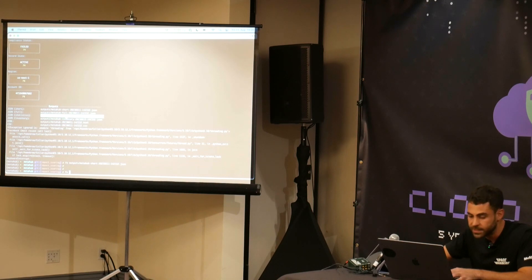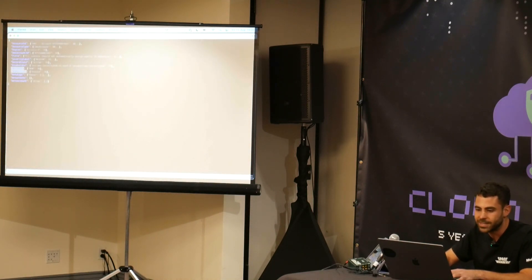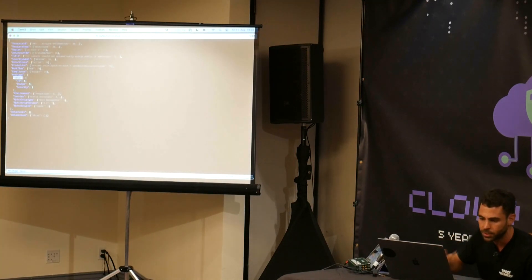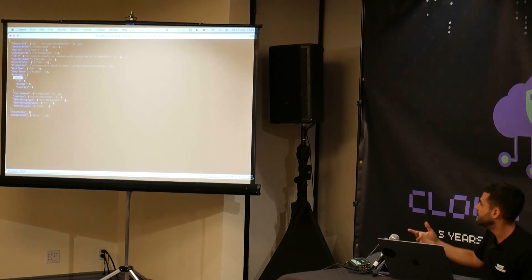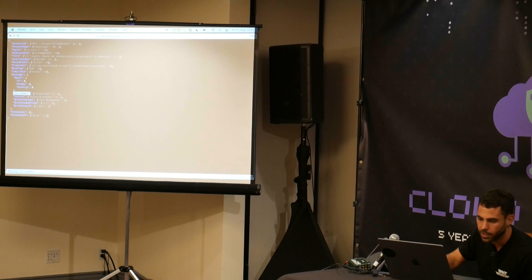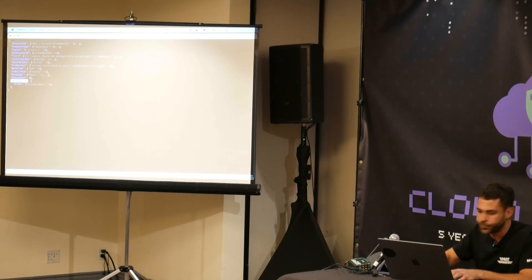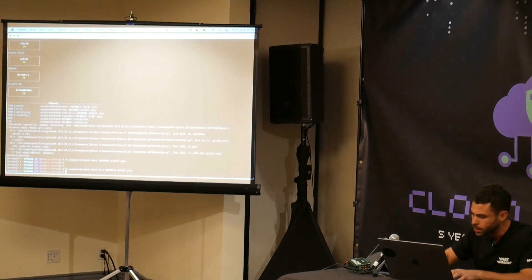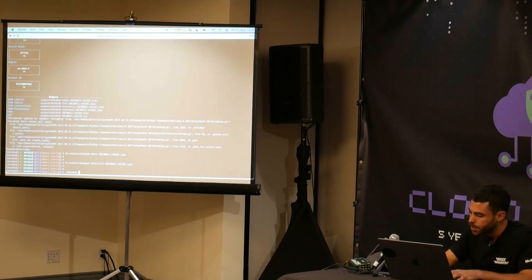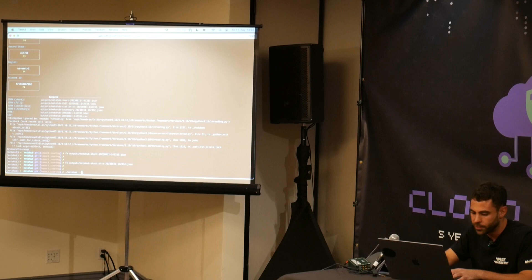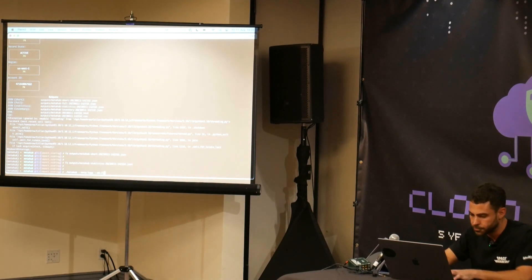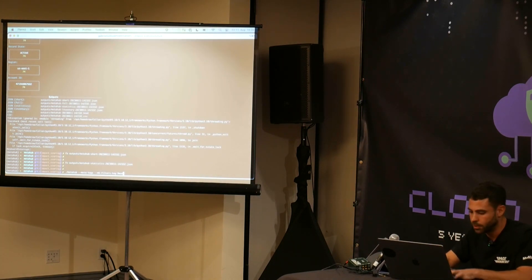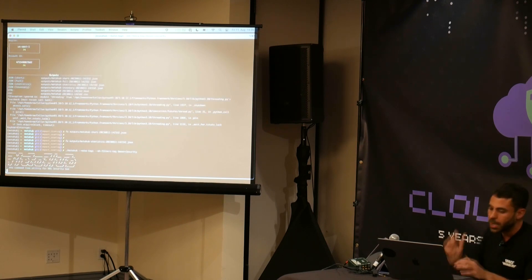If I open the statistics output again, we'll see that now we also have statistics by these meta options. In my case, I'm using the tag key owner with different values and we are counting findings by each of these values. I'm also using environment, so we have statistics by environment, and also by the output of the meta account option. Some of these meta options can be filtered — for example, if I want to filter only resources tagged with the tag key owner and the value security, I can run that query.